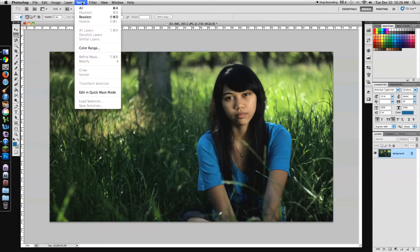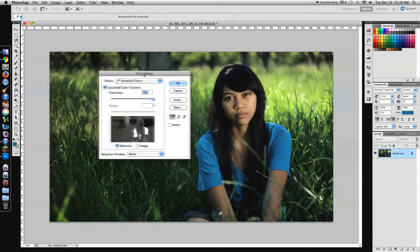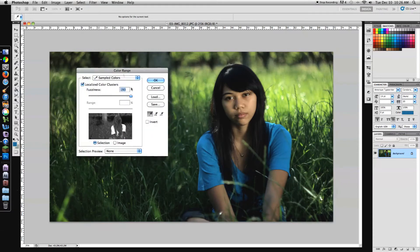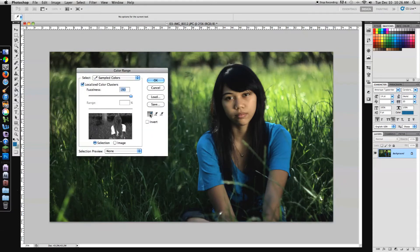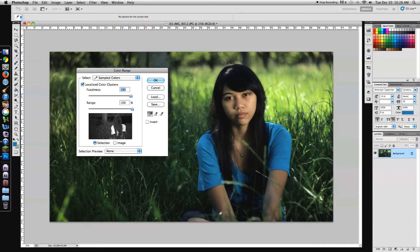Go up to select color range. Boom, opens up this cool little window. Now grab your eyedropper and select the color you want. I want her shirt, so bam, have her shirt color selected.